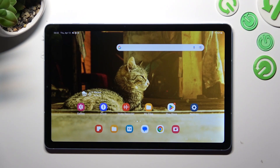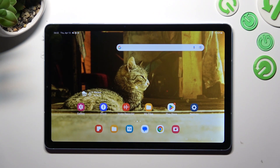Hi! In front of me is Samsung Galaxy Tab S6 Lite and today I would like to show you how you can switch on or off app notifications on this tablet.